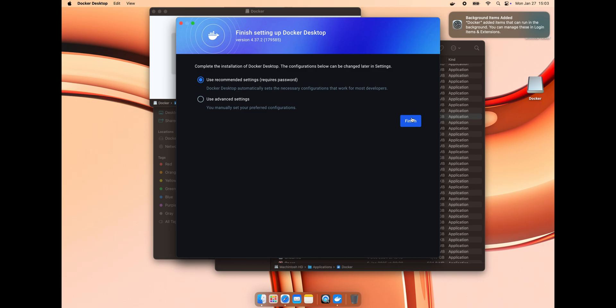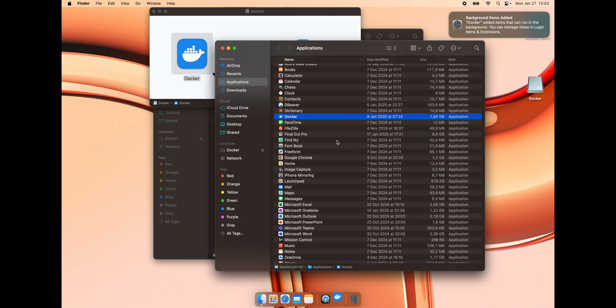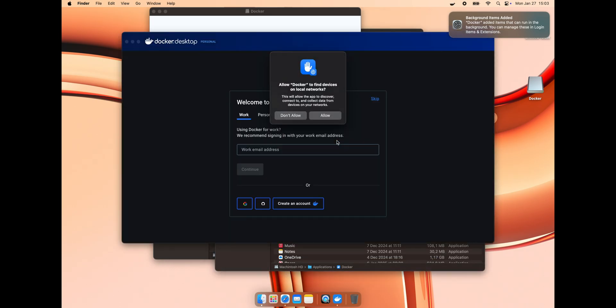I'll use the recommended settings. Click Finish. Enter your credentials for your computer. Click Allow for permission requests.